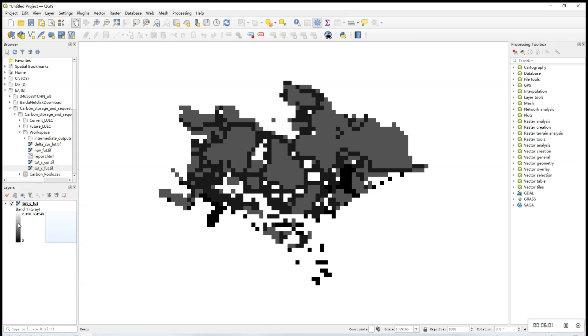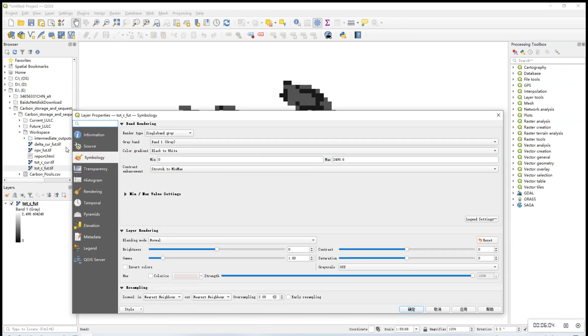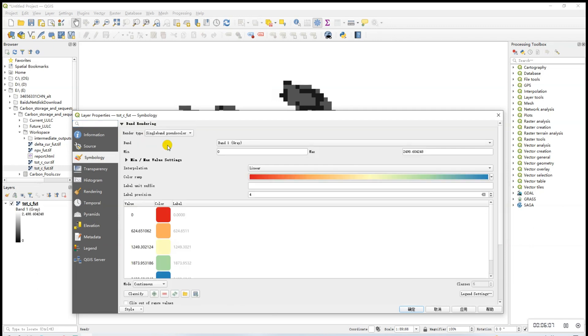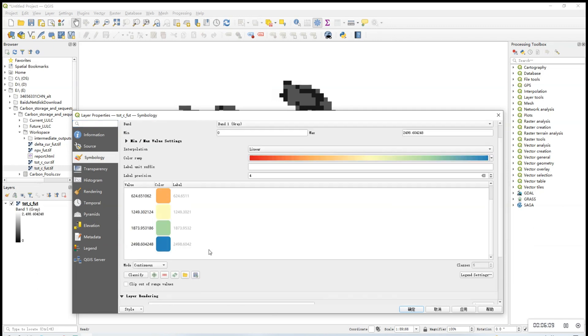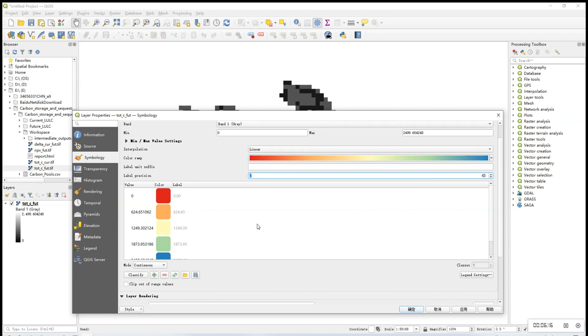By default, these pictures might be in grayscale, so you can choose to render them using a desired color combination. Here we have chosen the single band pseudo color and you may also choose to change the label precision to two decimal places.